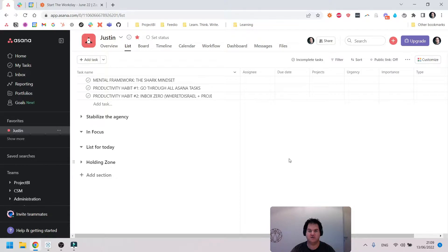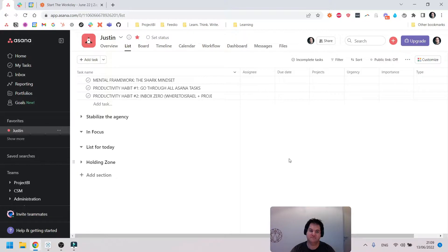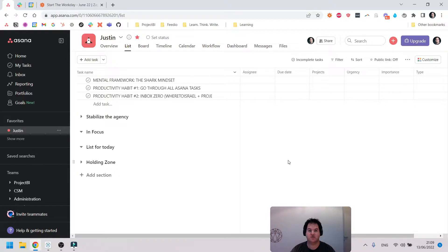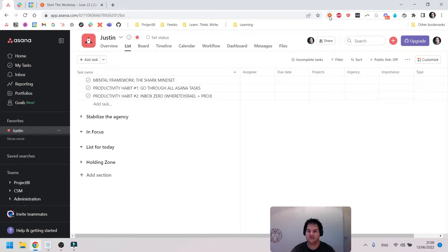Now, one of the features or one of the ways that you can trigger these automations is manually. So Zapier has a Chrome extension which I'll show you here.